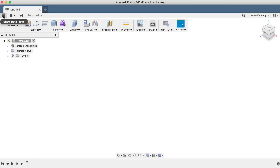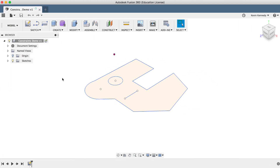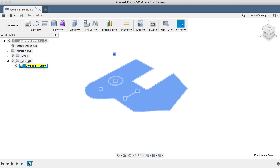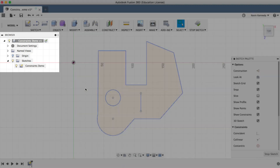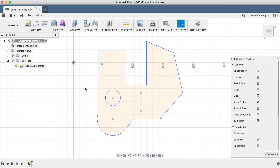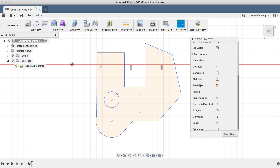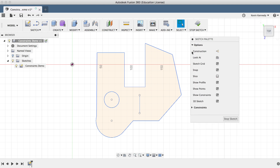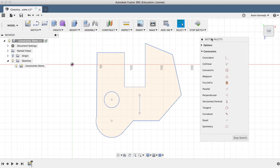To get started, I'll open up the constraints demo file, and I'll put a link to this demo file in the video description so you can follow along and practice using these constraints. I'll double-click on the sketch titled Constraints Demo, located in the sketch folder of the Fusion 360 browser, and double-clicking will activate and open up the sketch. Once the sketch is opened up, you'll see the sketch palette dialog box. Make sure that your constraints list is toggled open — click on the arrow to toggle it from open to close.